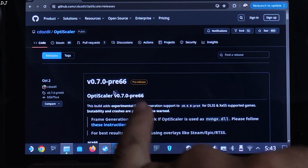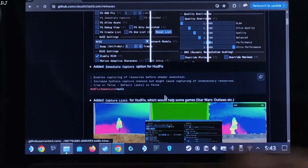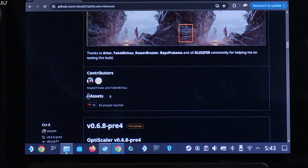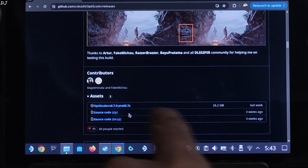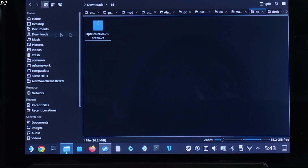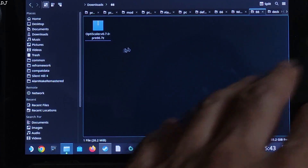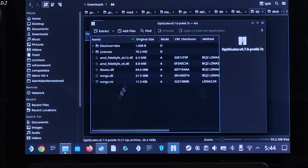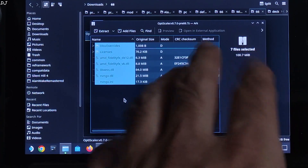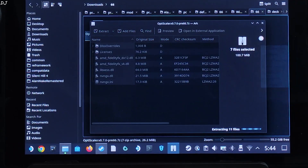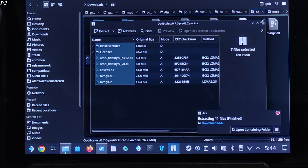Download version 0.7 Preview 66 build of OptiScaler — I'll give the link in the description. Scroll down to find the assets section, expand it, and click the .7Z link. Open Dolphin File Explorer and go to Downloads. The downloaded mod file is there — I've transferred it to a folder named 66. Extract its contents by selecting all files inside the archive window and dragging and dropping them outside.